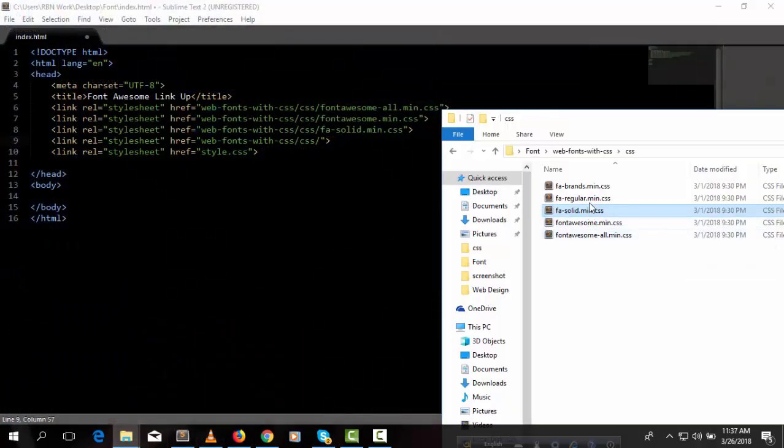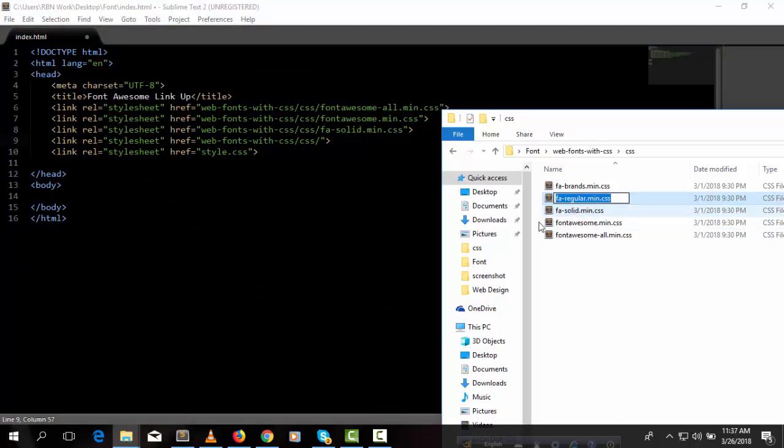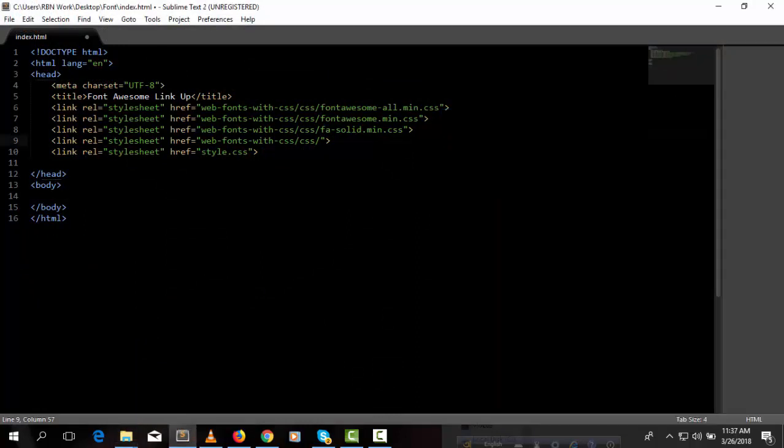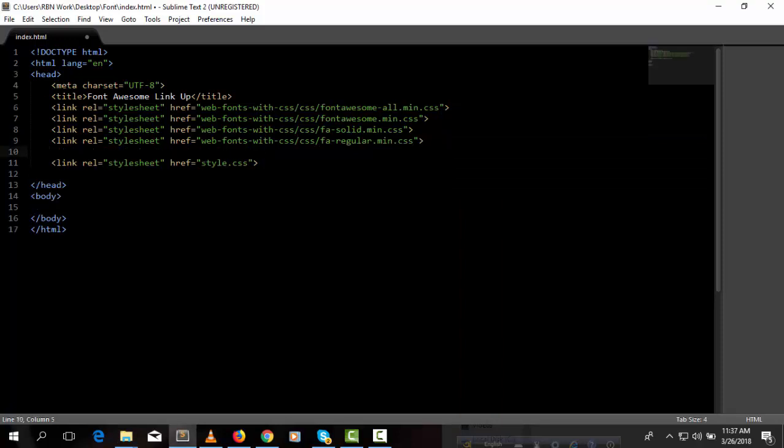Another one is fa-regular.min.css. Link the last one.